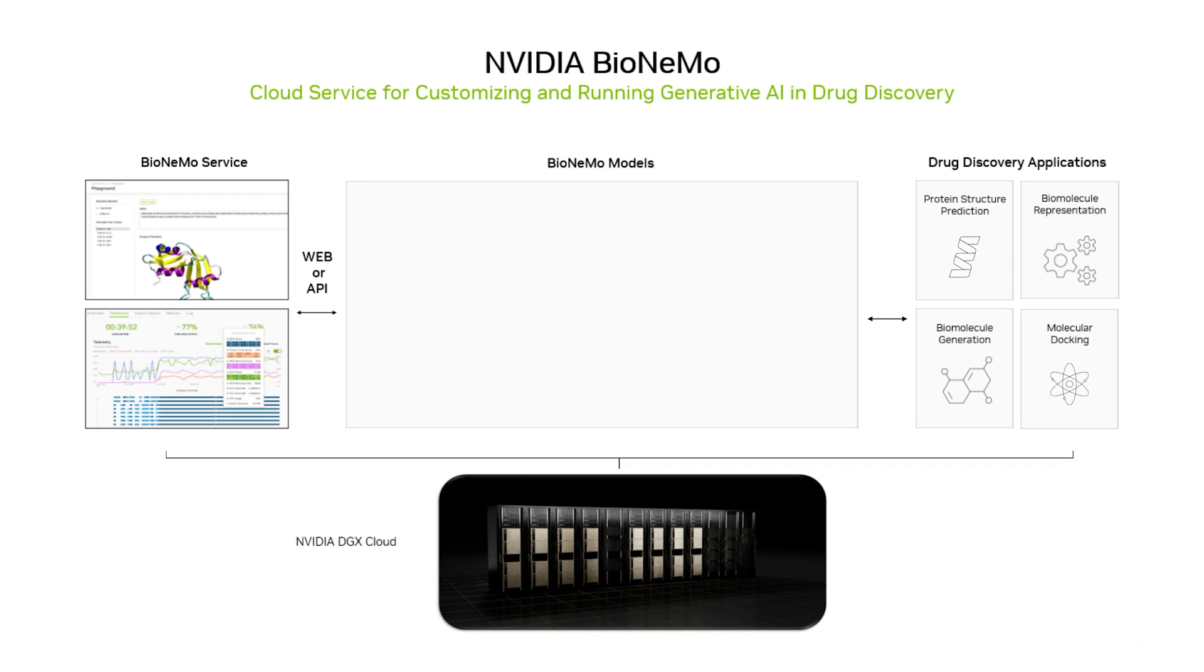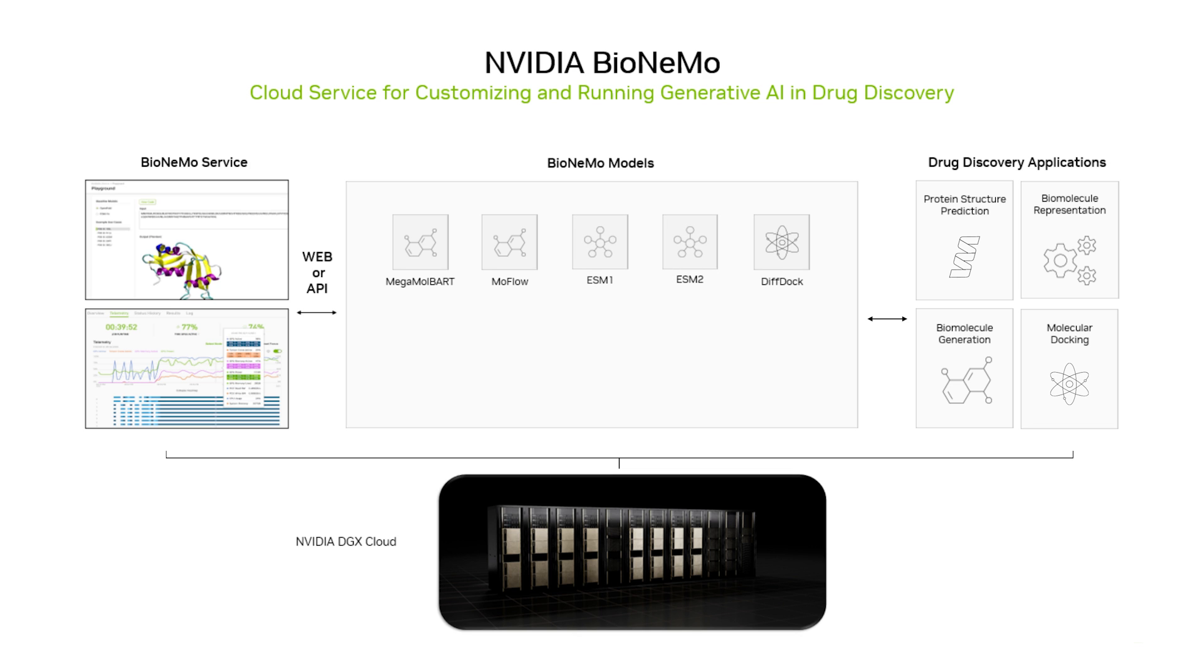These models include generative chemistry with MegaMolbart and MoFlow, protein language models to generate learned embeddings for protein structure and properties with ESM1 and ESM2, pose prediction with DIFDOC, protein generation with PROT-GPT2, and deep learning models for 3D protein structure prediction with OpenFold, AlphaFold, and ESMFold.